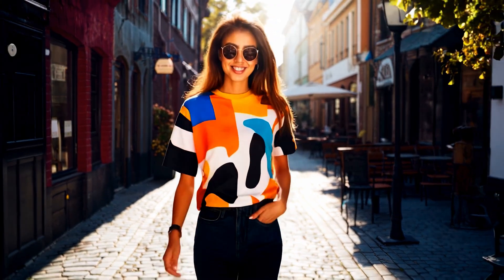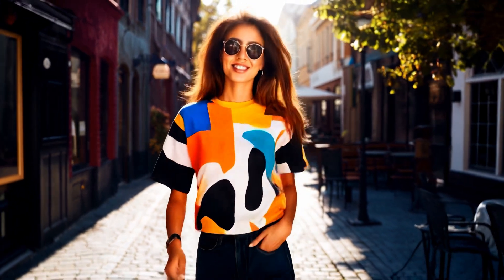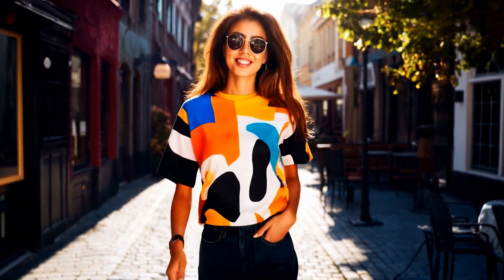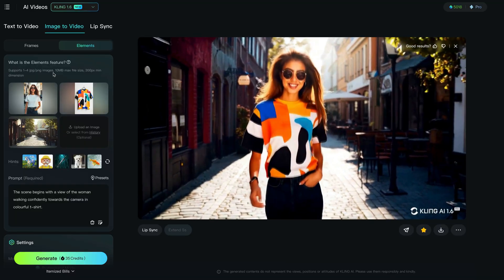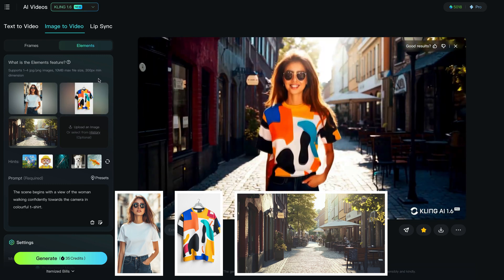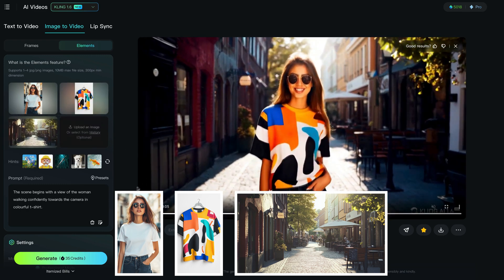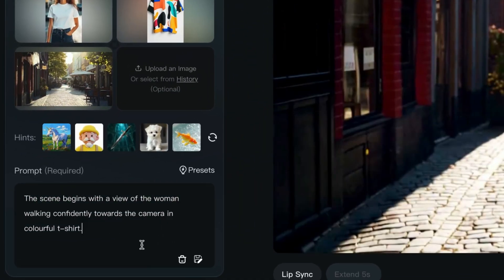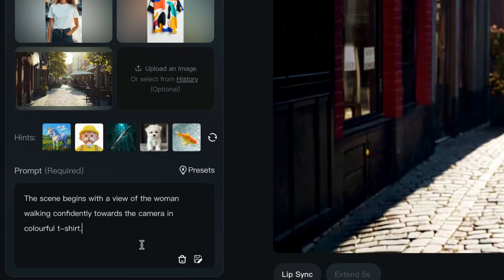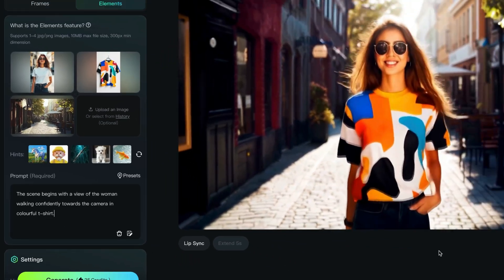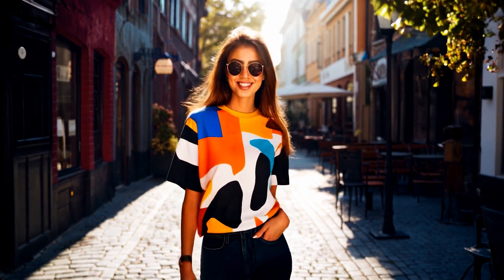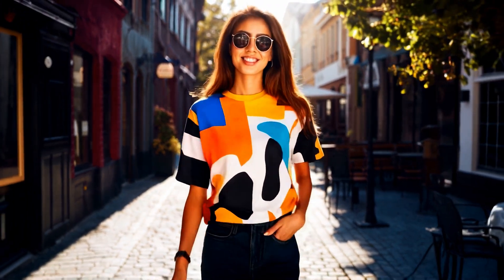If you've seen any of this in action online, you'll see a model or someone walking wearing a new t-shirt. I wanted to test it out. So again, all Mid Journey images — we have a photo of this lady, a really bright colored shirt, and a background scene. I typed in: the scene begins with a view of a woman walking confidently towards the camera in a colorful t-shirt. And Kling has absolutely knocked this out of the park — look at the lighting in the background, consistent with the background and on the model herself.